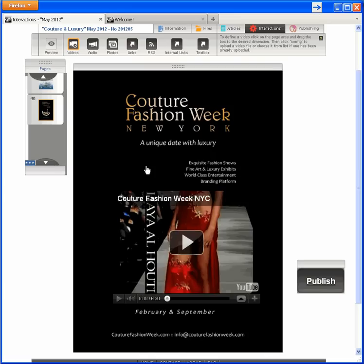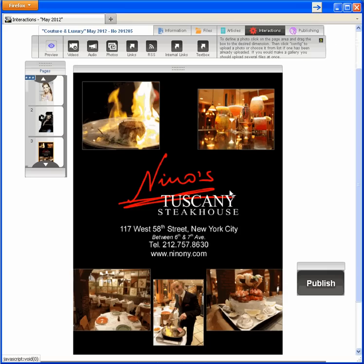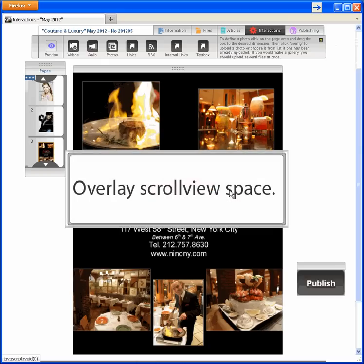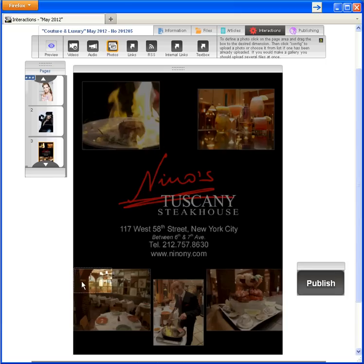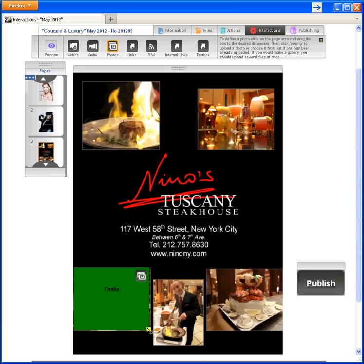If you later want to change to a different video or delete the interaction, you can do it here. How about more interaction examples? I planned several nice interactions for our friend Nino here, beginning with a large photo gallery in a layout called overlay scroll view. It displays in the middle of the page. I need to select the photos interaction and the hot spot area.